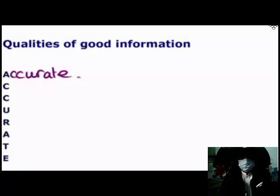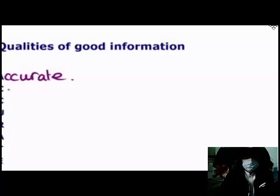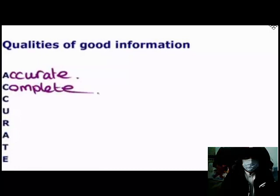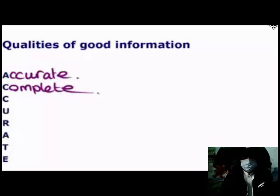The second characteristic of good information is that it needs to be complete. If I ask for directions to the train station and they tell me 'oh, it's over there somewhere,' that might be accurate information but it's not going to really help me — I'll start wandering in that direction, get lost, and have to ask someone else for directions.